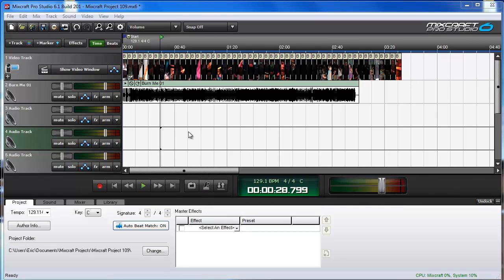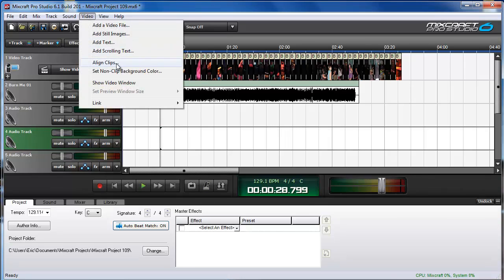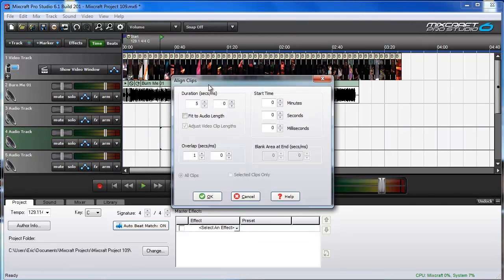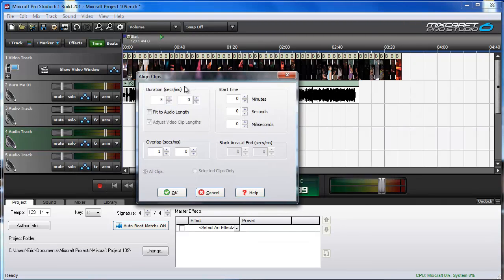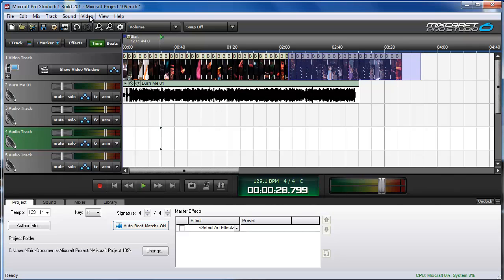At this point we've got a few options. Notice I am in Time mode rather than Beats mode. So if I go to Video > Align Clips, I get a box which allows me to specify the duration in seconds and milliseconds of each image. You can also specify the start time in minutes, seconds, and milliseconds, and how much overlap you'll have in seconds and milliseconds. Since I didn't select any of the images first, All Clips is selected by default.